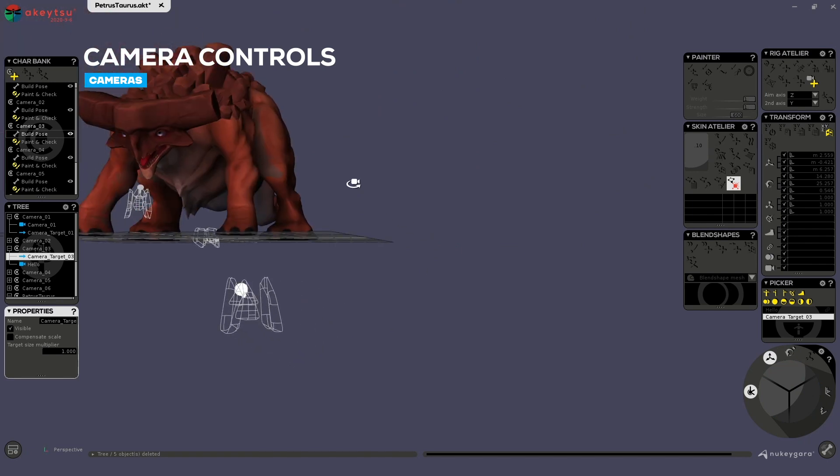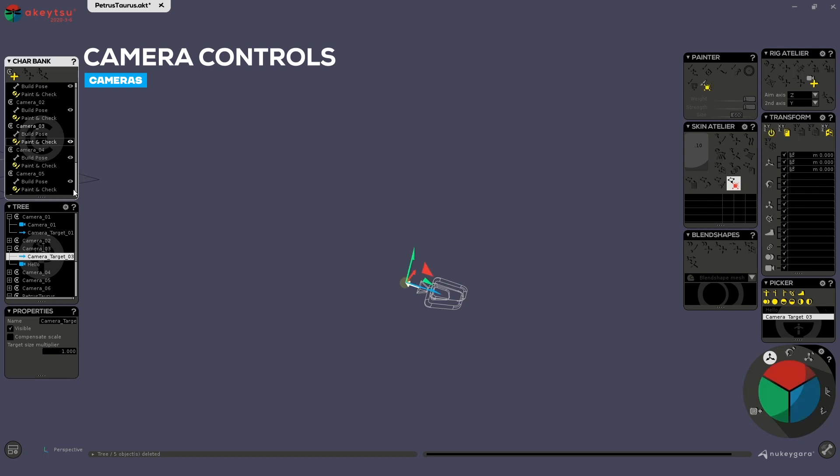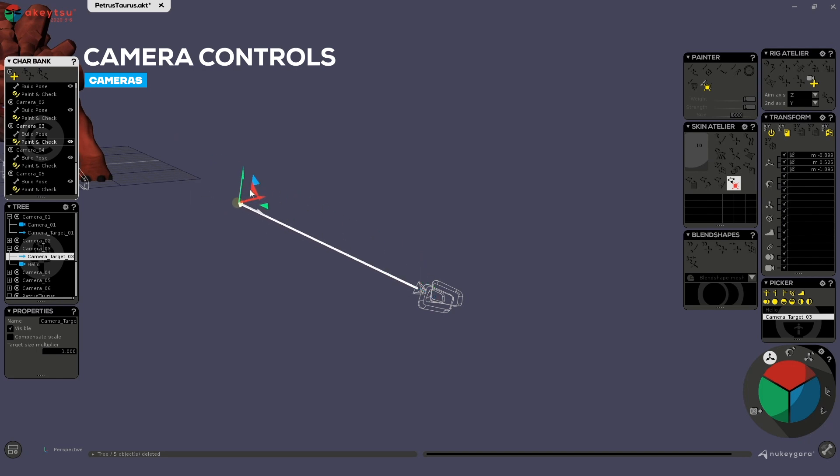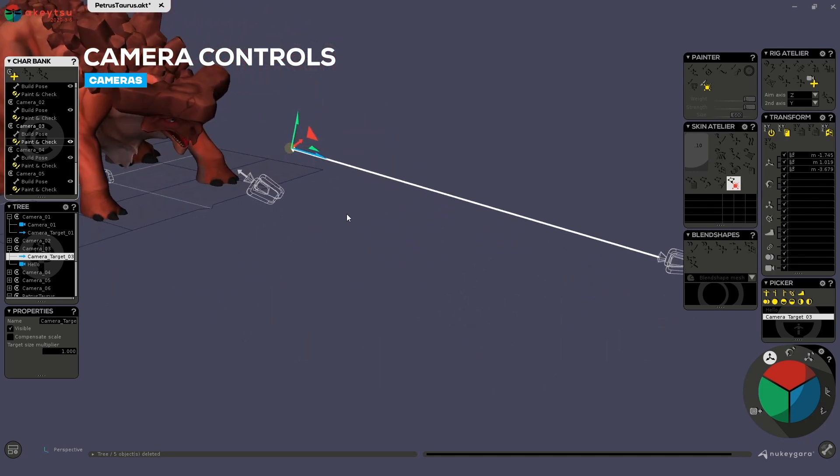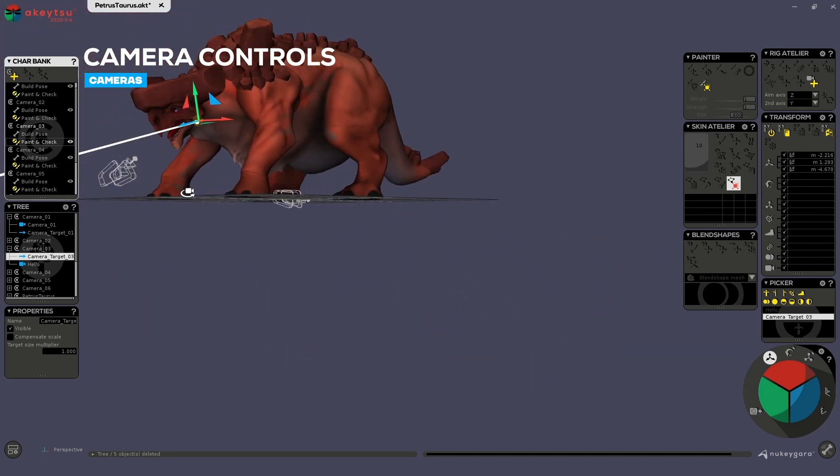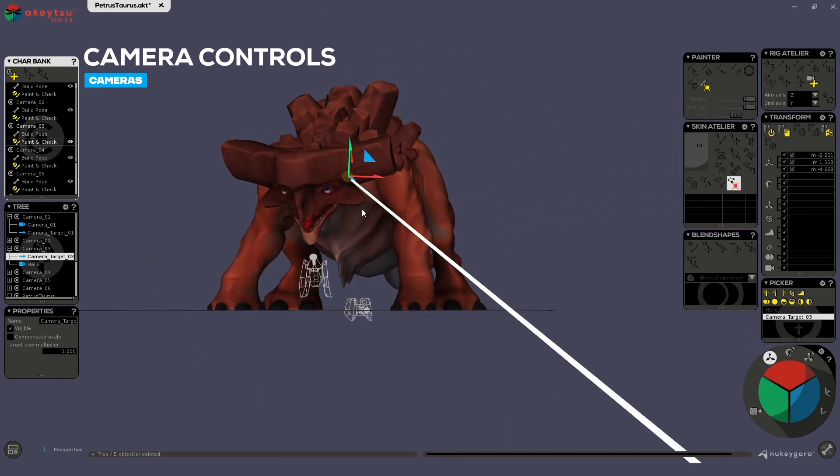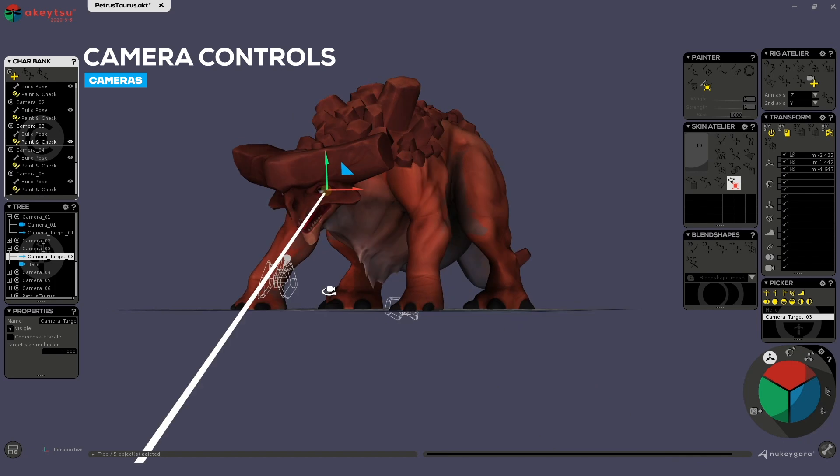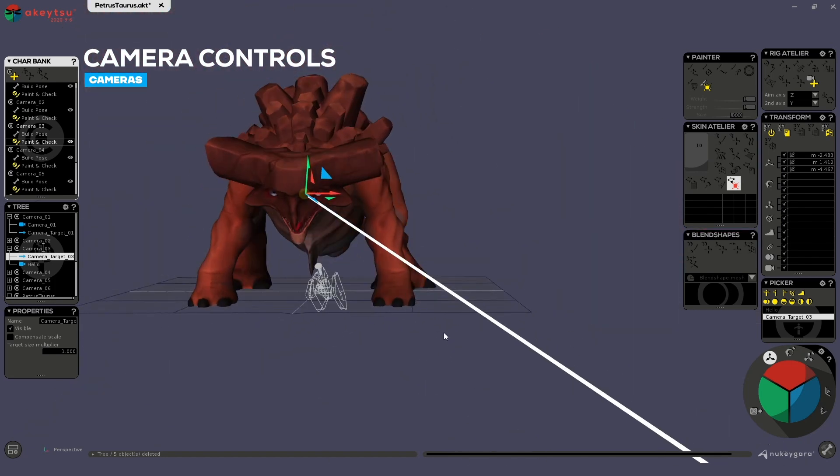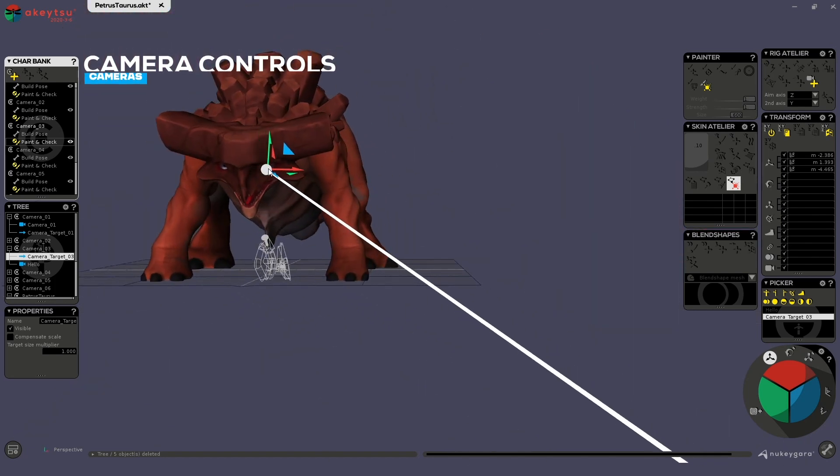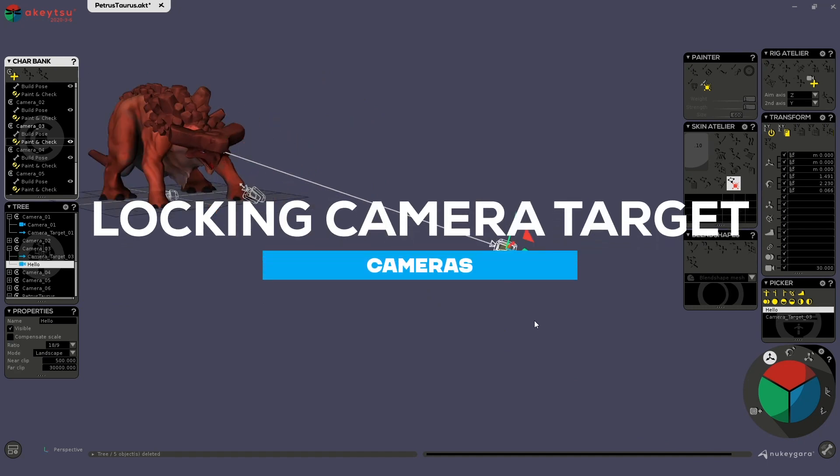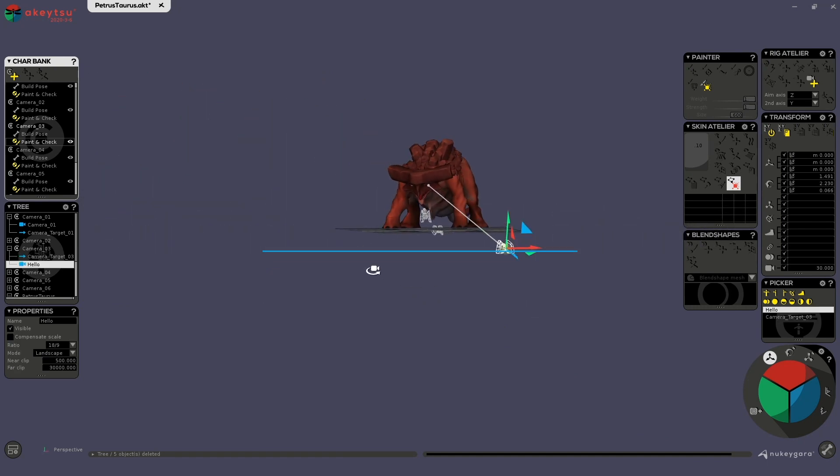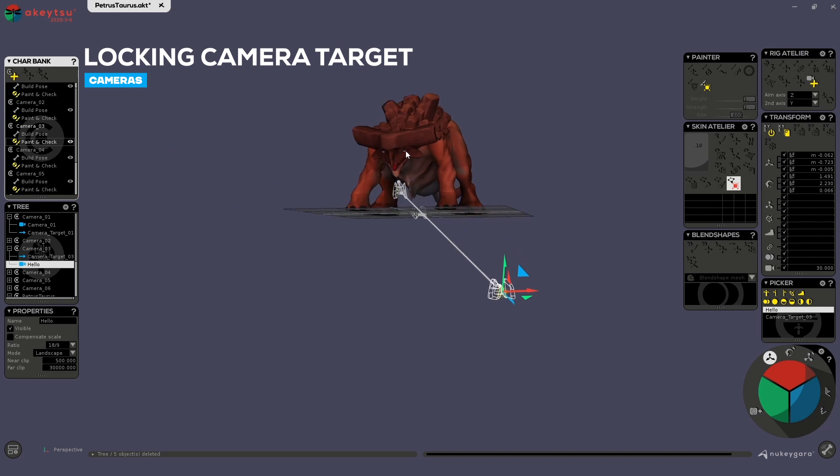And the target. In the build pose, you are not allowed to move the target. You can do this in the paint and check, or in animation later, of course. By moving the target, you will be able to, for example, set the focus point of your camera somewhere on your character. So maybe the eye. Let's say the eye. Okay, cool. Then, if I want to move my camera and keep looking at the eye of the character, I will need to turn this camera in blue.